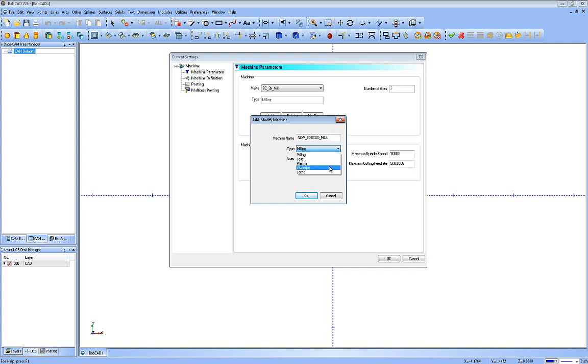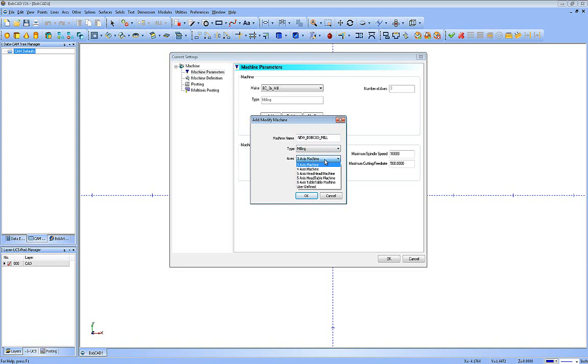The type of machine it is. It can be a lathe, water jet, plasma, laser, or milling. And the number of axes for this particular type of machine. So we're just going to choose the three-axis template. Now these are predefined templates.